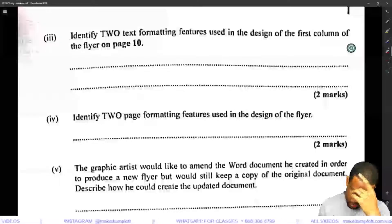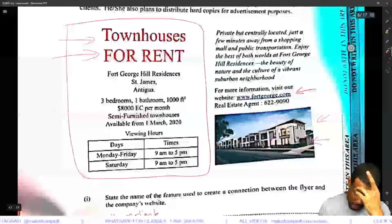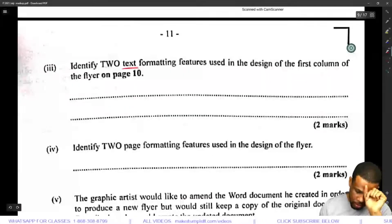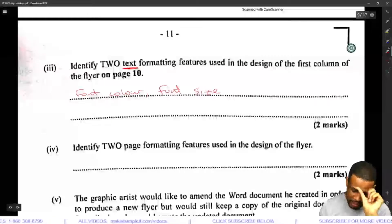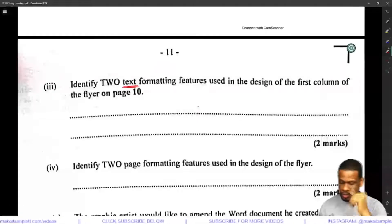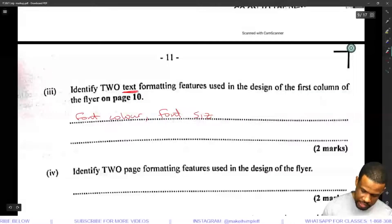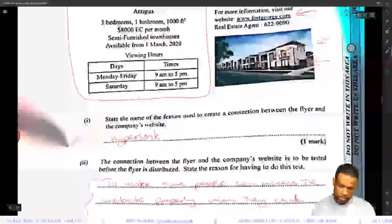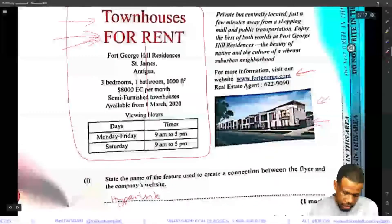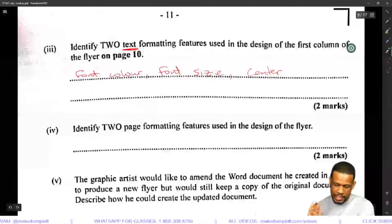Identify two text formatting features visible in the design of the first column of the flyer. The first column has text in red, so one feature is font color. Also, the font size differs — one text is bigger than another — so font size is another feature. Font color and font size are the go-to answers. Since they said text formatting rather than character formatting, centering may also be acceptable, so font color, font size, and center should all be accepted.